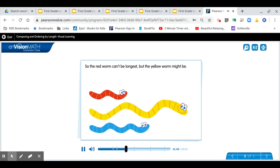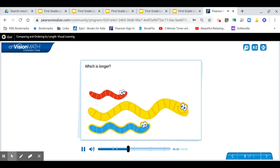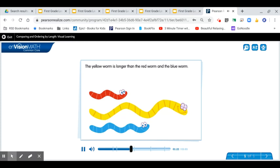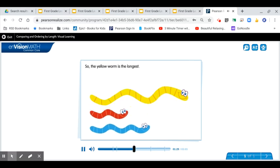Now compare the yellow worm to the blue worm. Which is longer? The yellow worm is longer. The yellow worm is longer than the red worm and the blue worm, so the yellow worm is the longest.